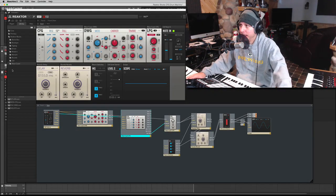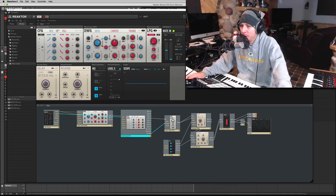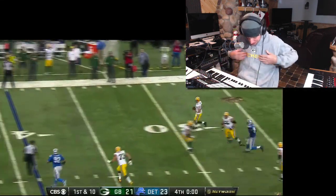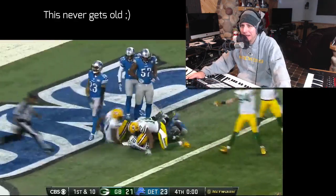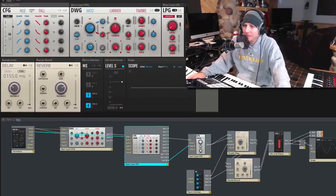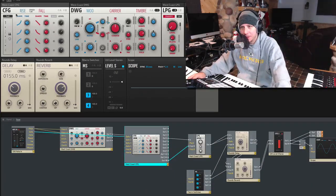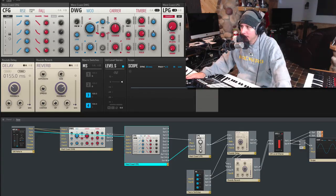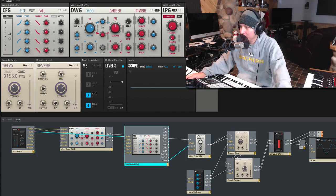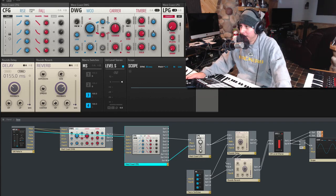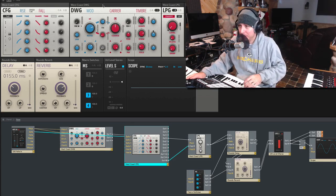Good morning everyone. Matt back again. Sunday morning, football Sunday, Packers Sunday. We're a few days away from Christmas, so the wife and child are upstairs in the kitchen making Christmas cookies. So if you hear like a blender or something, it's not an extra oscillator — it's just them supplying treats.